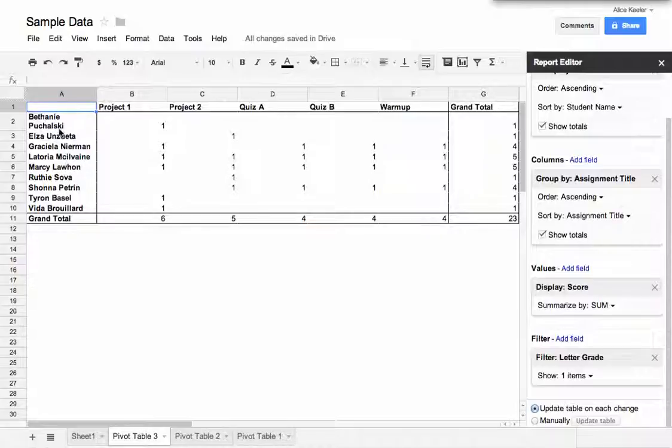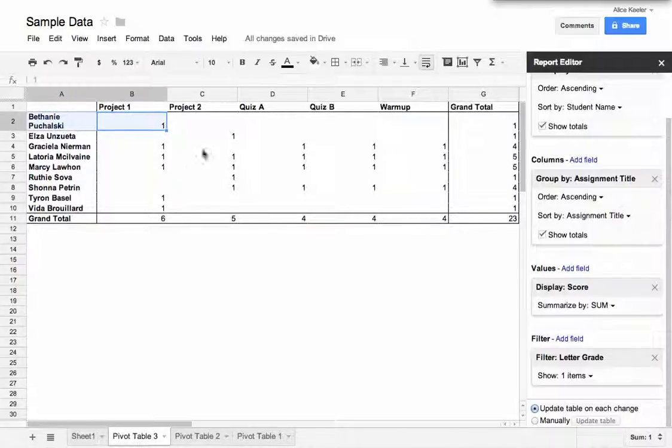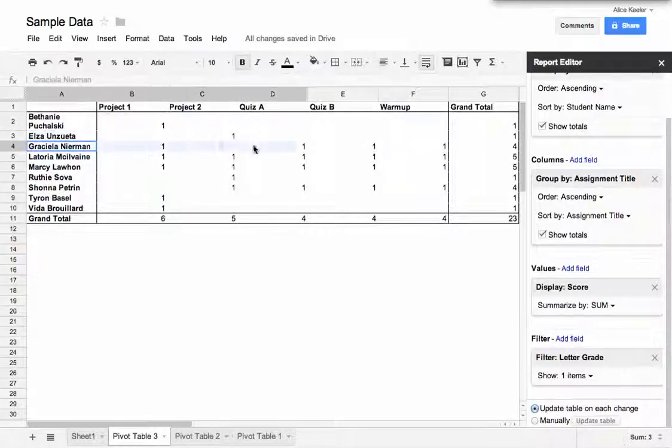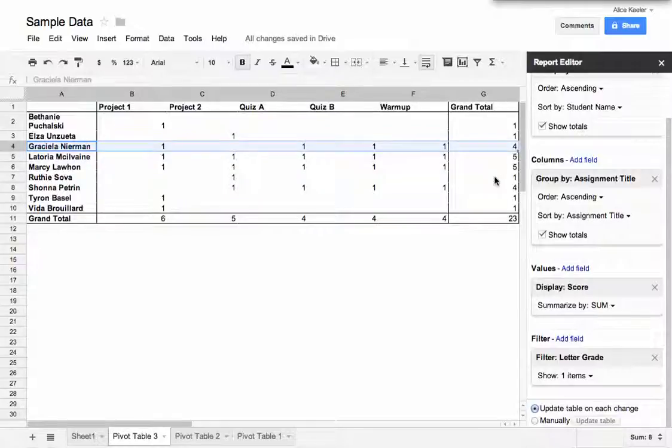So only students who have an F are being shown right now. So I can see that Bethany on Project 1 got an F. Eliza on Project 2 got an F. And Graciela, my goodness, she has a total of four F's. And I can see which assignments she got those F's on.